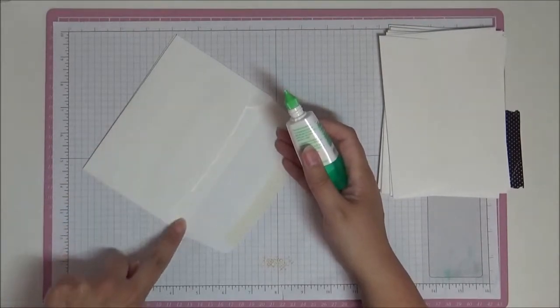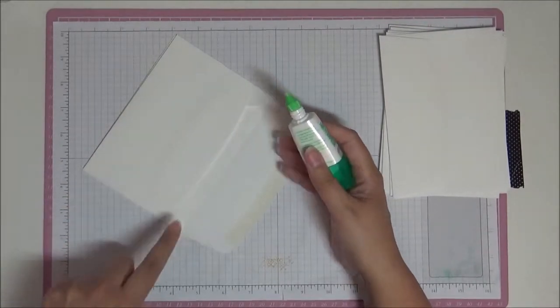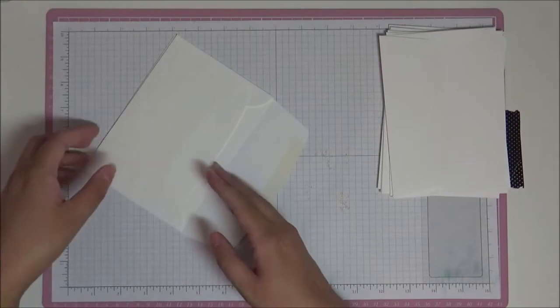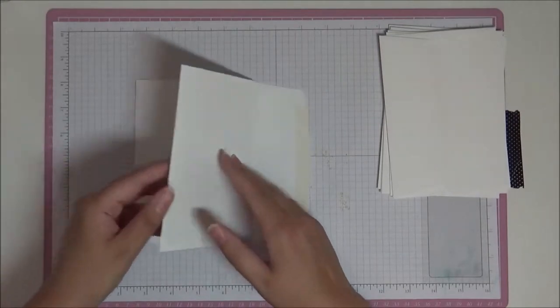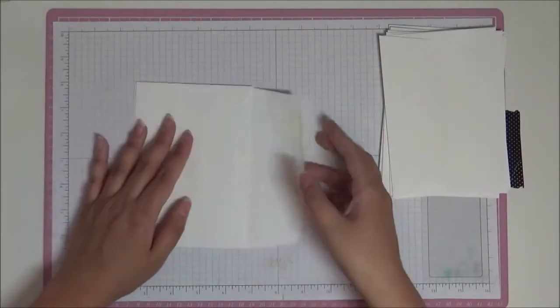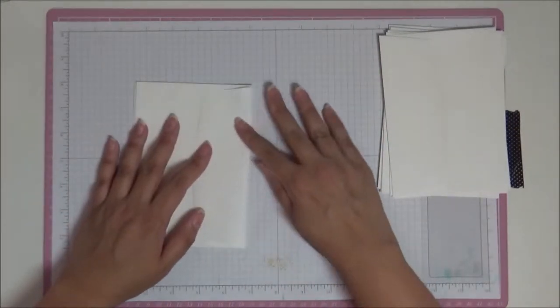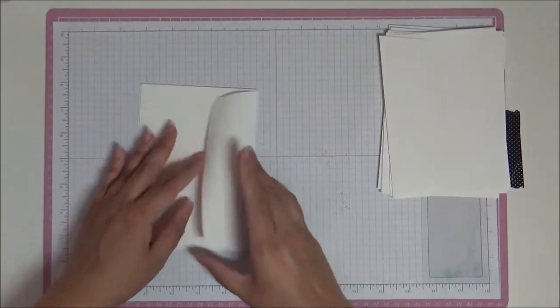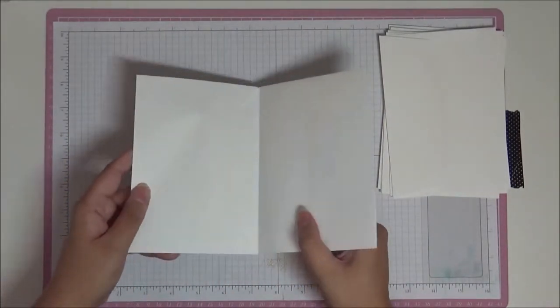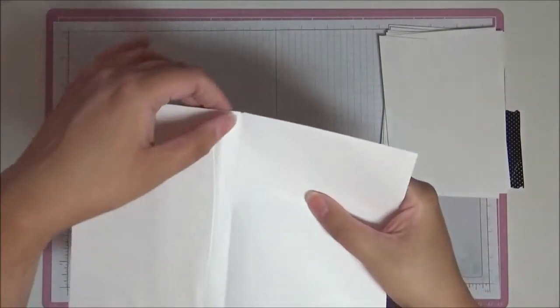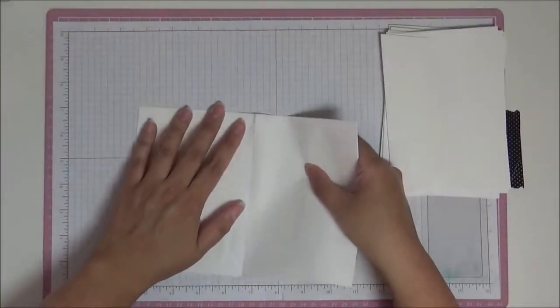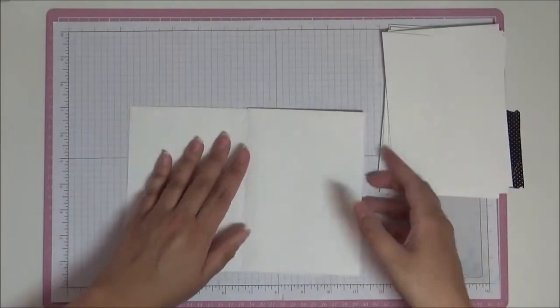So there we have our first piece. You just want them to match like they do here, so you want to make sure that it's all the way in like you see here. Fold that over.